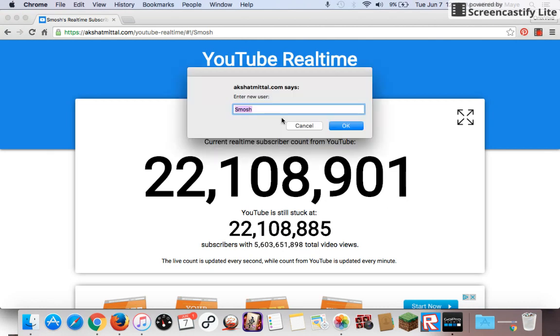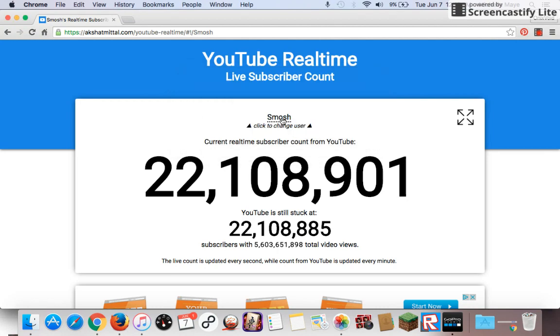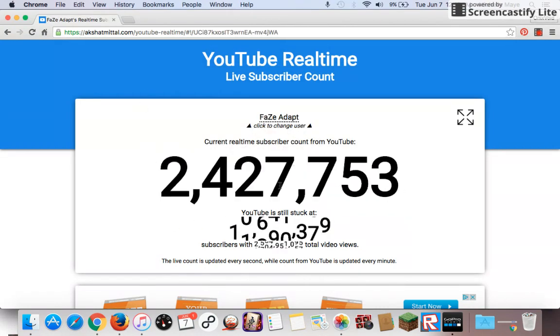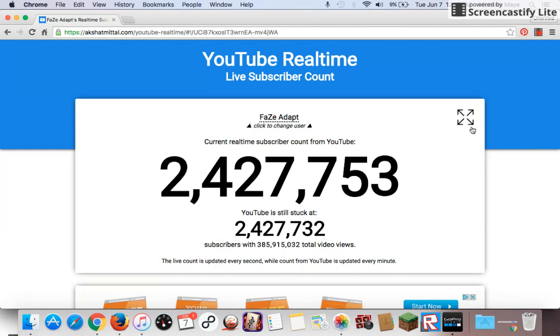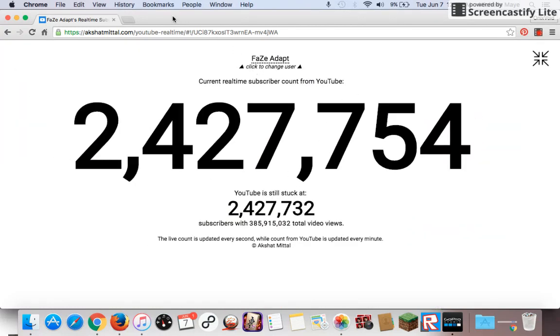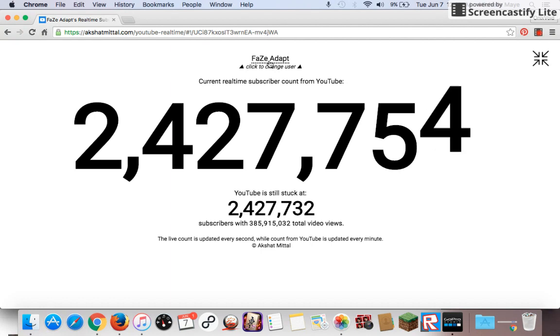And then it takes a few seconds to change and boom, there. And to put it in large screen, you click the large screen button and it looks more professional.